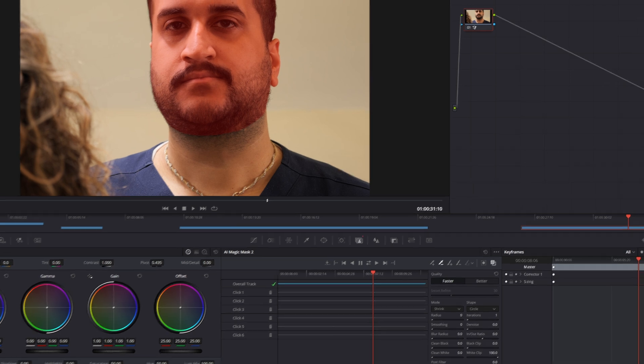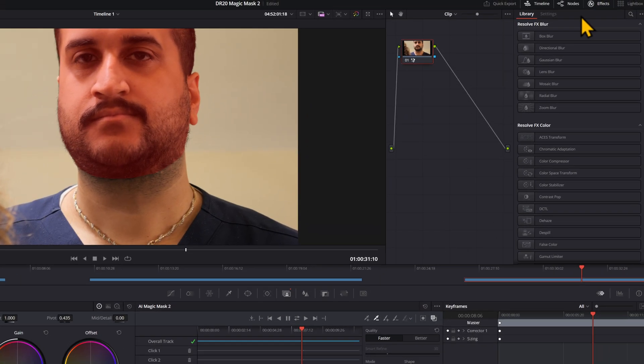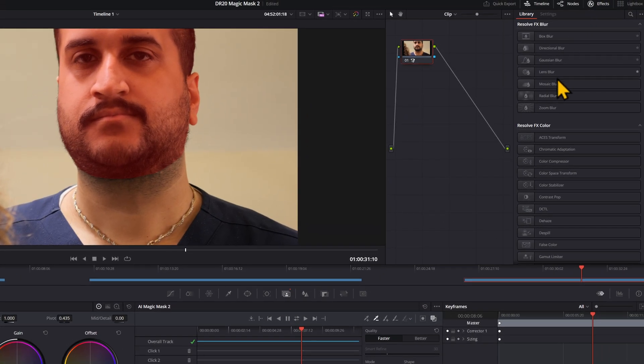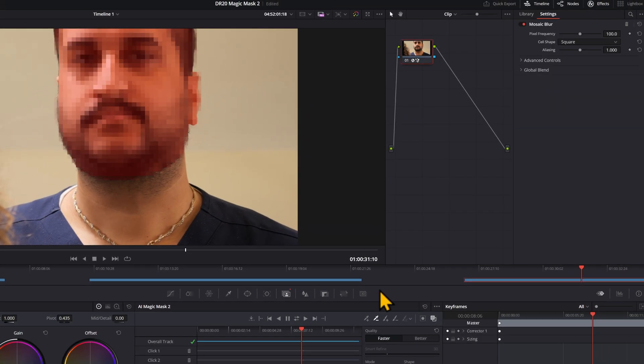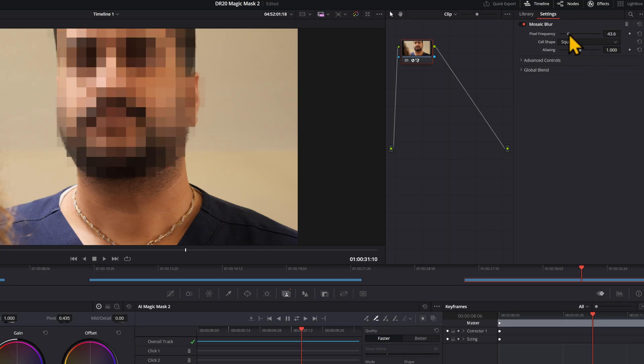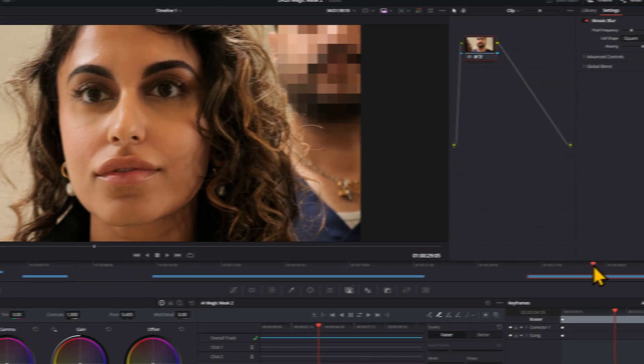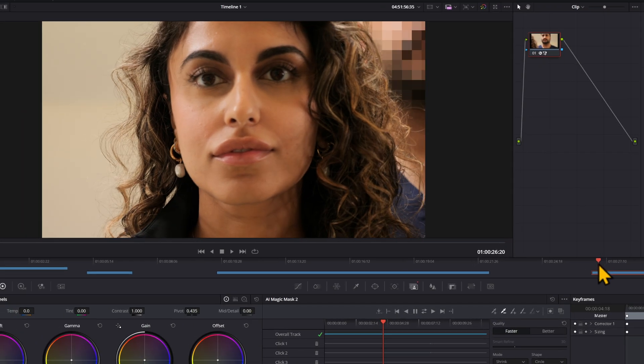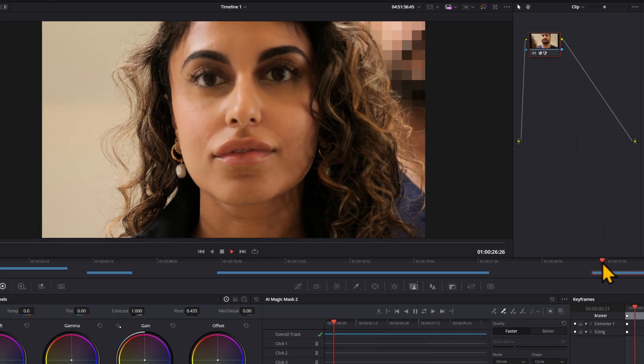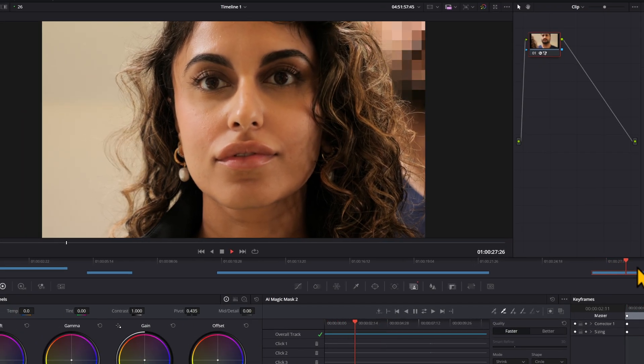Okay, I would say that's good enough. So I'm going to come over to effects, come to the mosaic blur and drag it on. Remove the mask overlay. And there we go. We've got a nice blur on the guy's face. Let's play it all and just make sure.